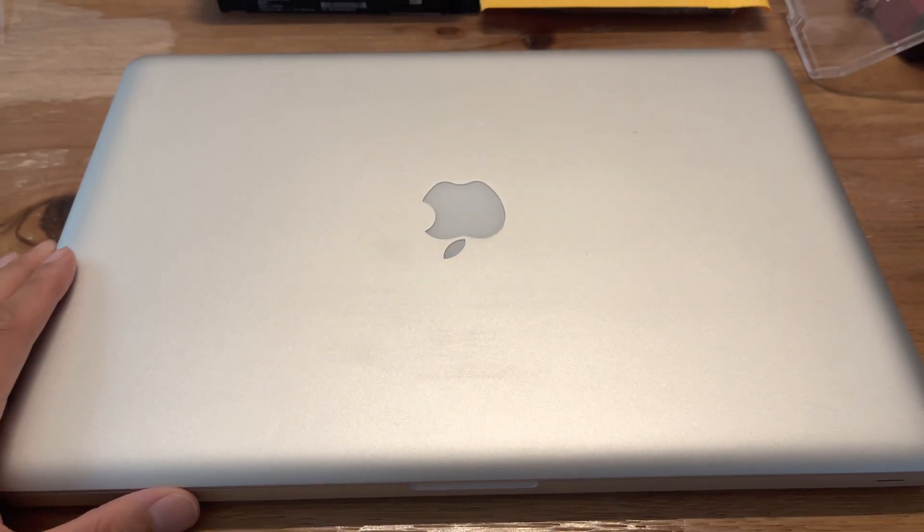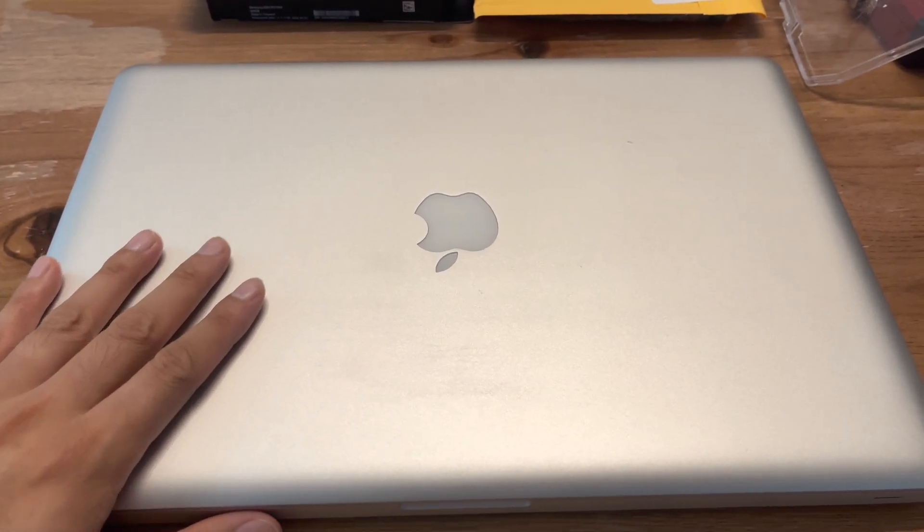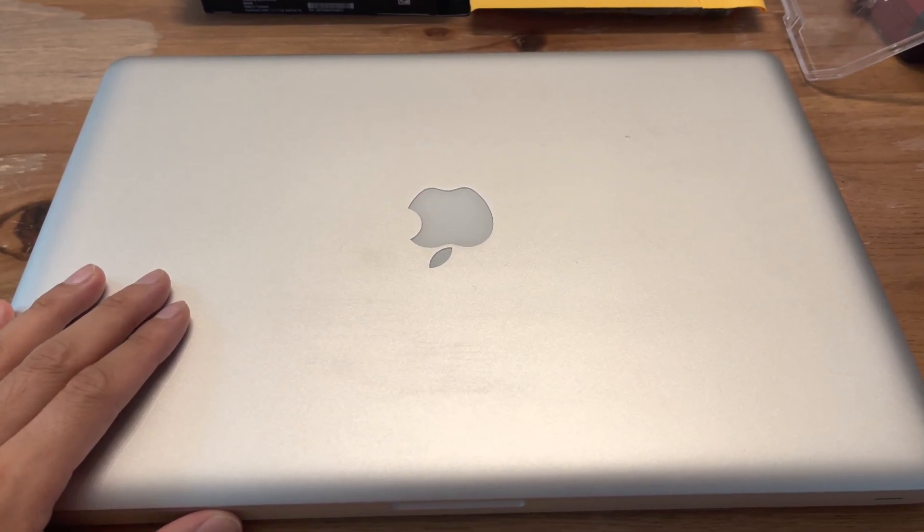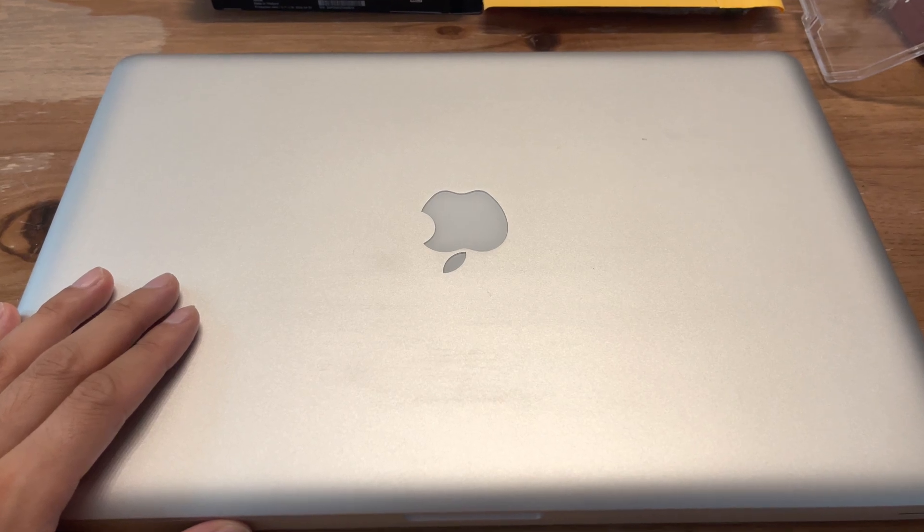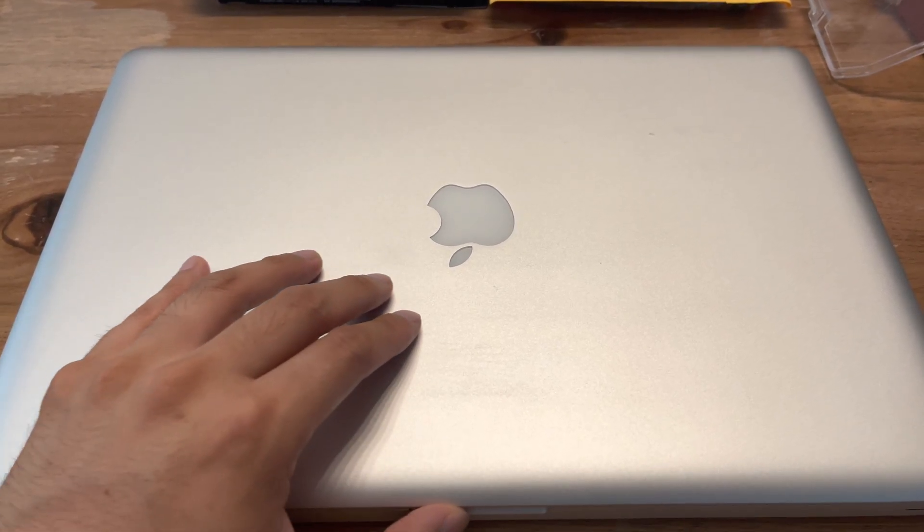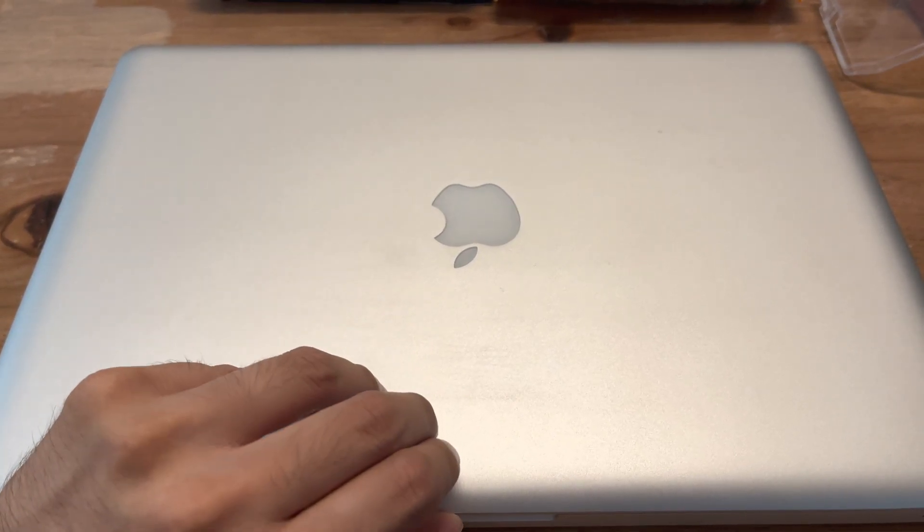Hey everyone, how's it going? So I have this old MacBook Pro, a 2010 MacBook Pro 17-inch.